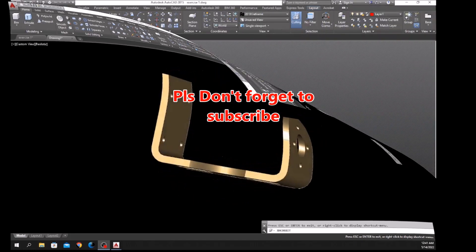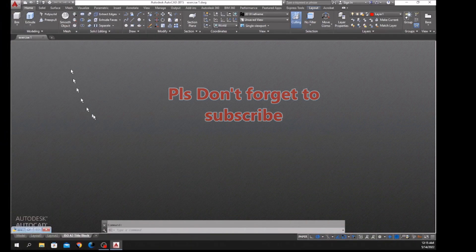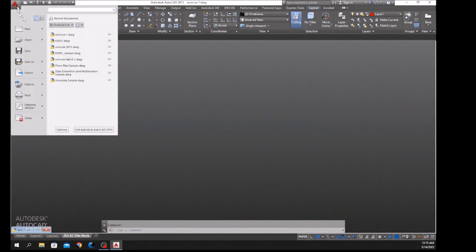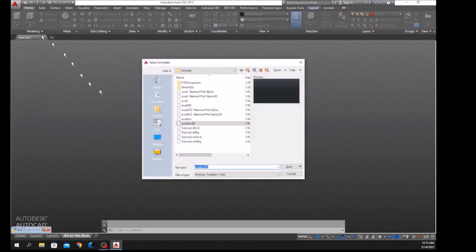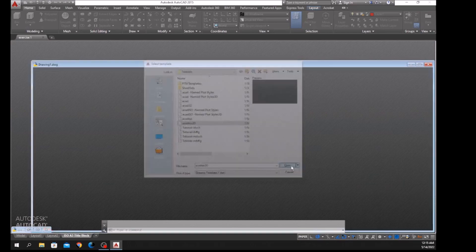To start a new drawing, click the drop-down arrow by the AutoCAD icon, click New, and since I'm using millimeters I'm going to use the AcadISO 3D template for metric units and click Open.